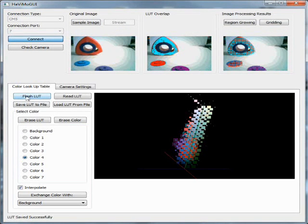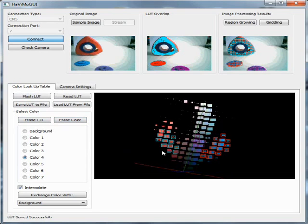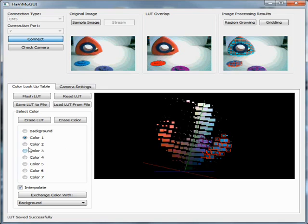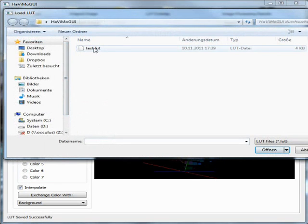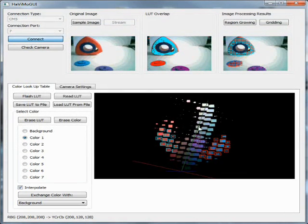There are some options available for editing and exchanging the color categories. You can entirely erase the selected category using the erase color button. The erase lookup table button erases all selected colors. Now we load the lookup table we saved before and continue our work.